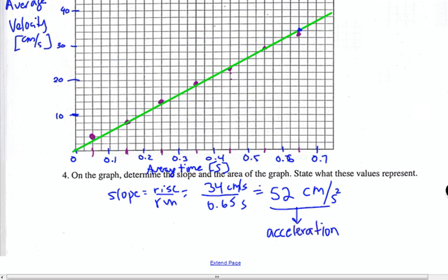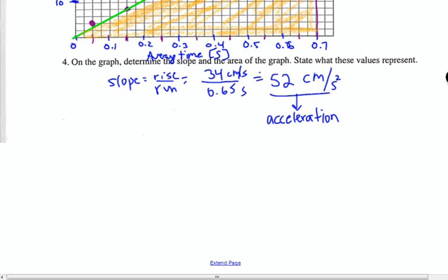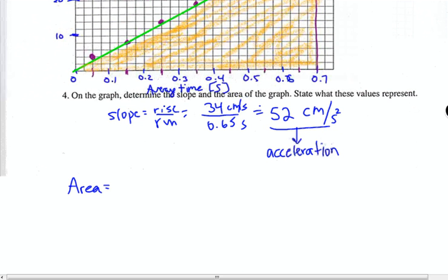What does the area under a velocity-time graph represent? Let's go up to 0.7 seconds — draw a straight line all the way up. We want to find the area under this curve. I'm going to use a crayon. What shape are we dealing with? A triangle. What's the formula for the area of a triangle? One-half base times height.